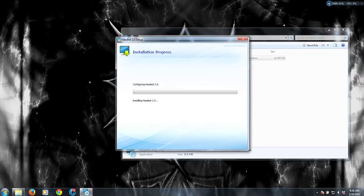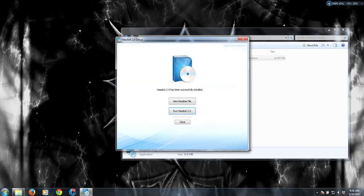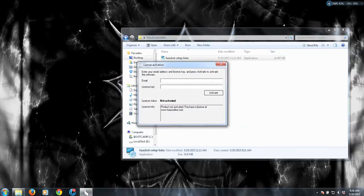And you'll have to say yes. So while this is installing, during the installation process, once this is done, you're going to be given the option to run Hasbot. You should do that, and once you run it, you will need to input your license key and the email address.